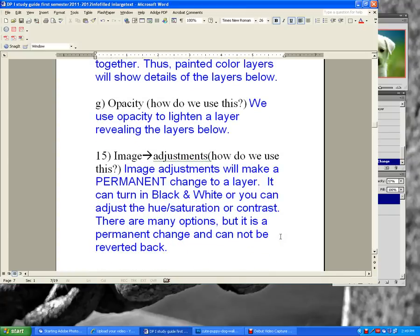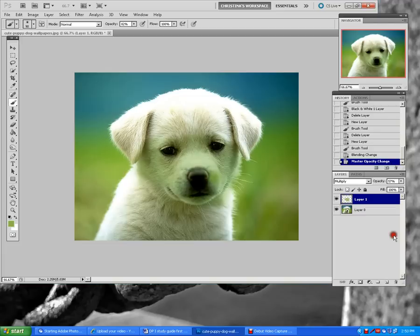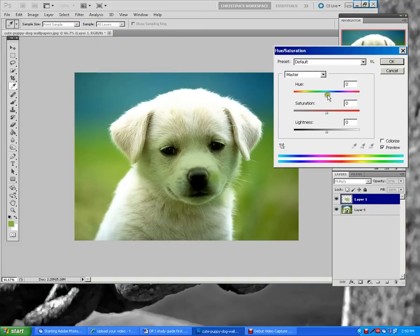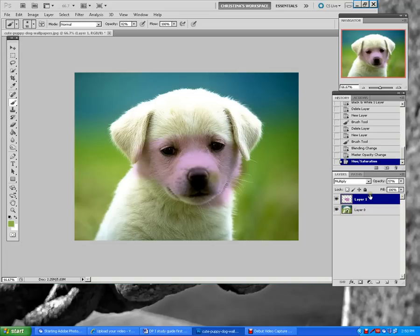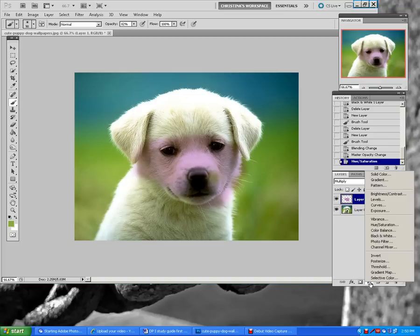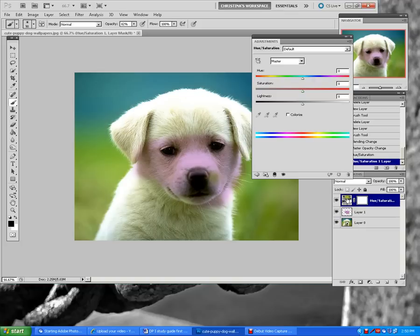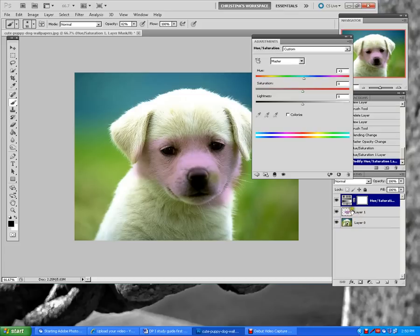Image adjustments will make a permanent change to a layer. For example, if you go to Image > Adjustments and choose black and white, hue saturation, or contrast, those changes are permanent and cannot be reverted once you've saved and cleared history. The only non-permanent way is to use the create new fill adjustment layer, which adds hue saturation above and does not permanently change the layer below.